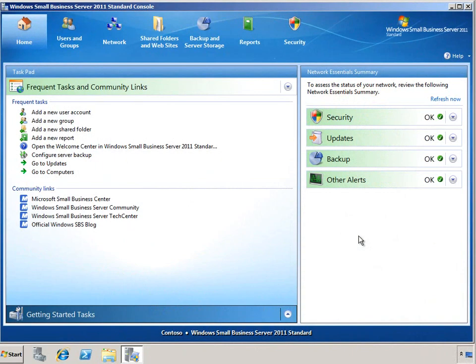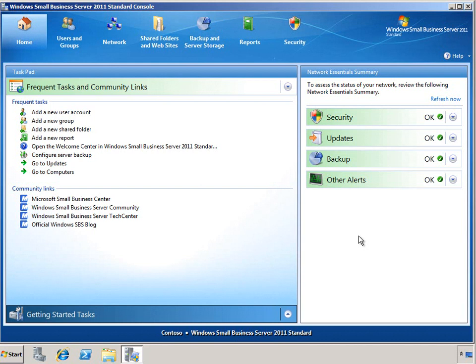In the SBS console, there are a number of different places where we can see the health status of the server environment. On the home page, we have the Network Essentials Summary, which gives us a high-level, green health check look at the different aspects of our server's health.